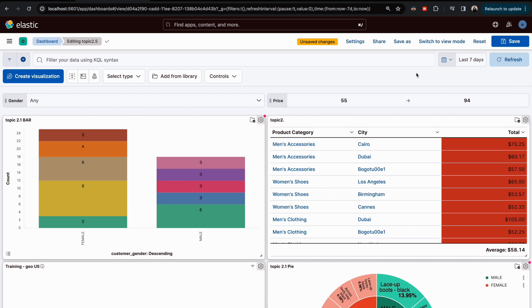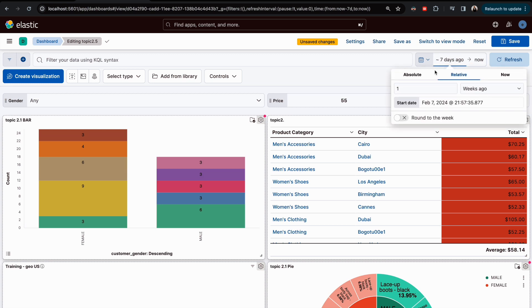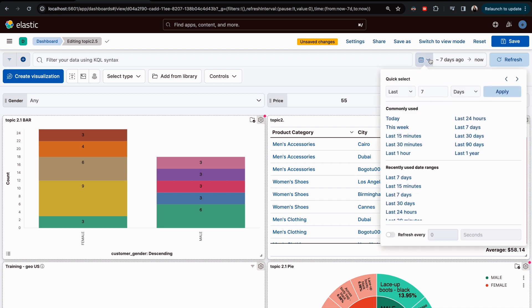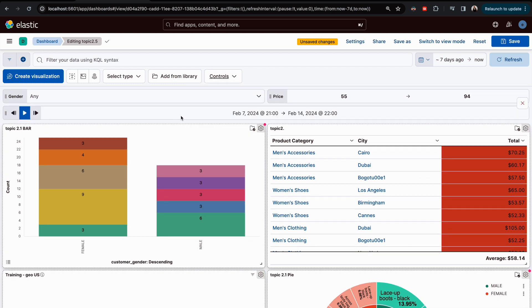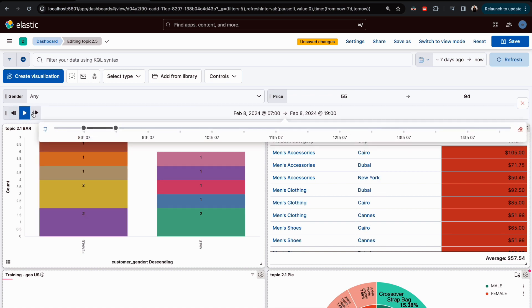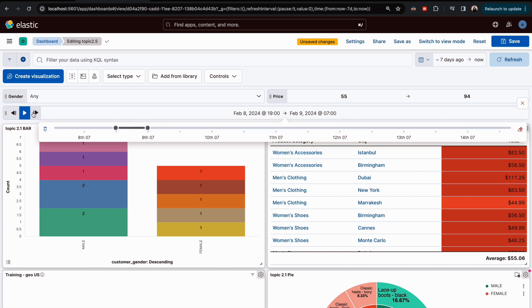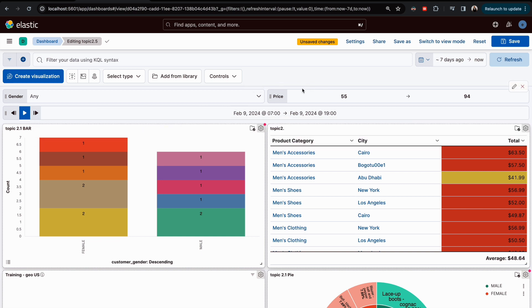There is another control which is a time slider. For the time range, you can use the date picker to define from and to, or use the quick select option. Otherwise, there is a time slider control you can add — you can play with it to see how it works, and use it to modify the time range directly with a slider. Keep this in mind and try to apply it, because you will use these controls a lot.